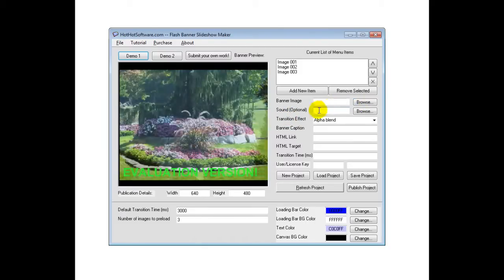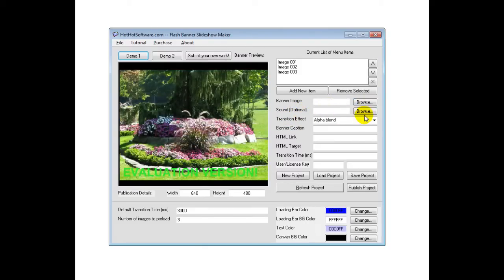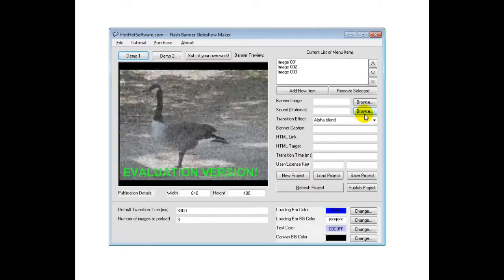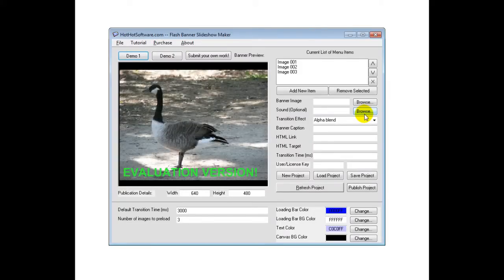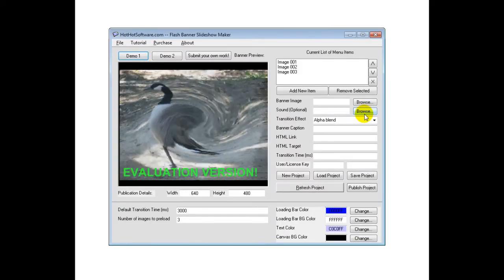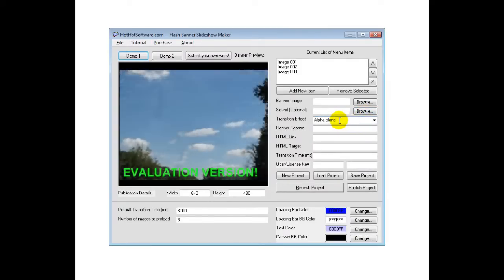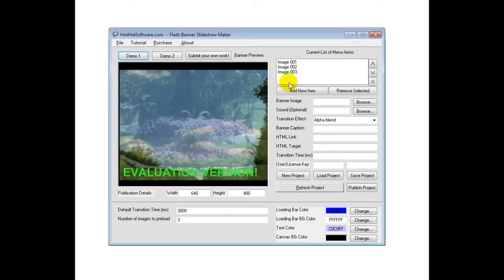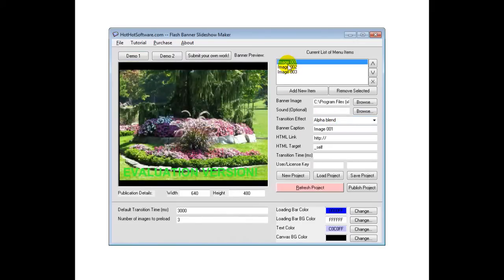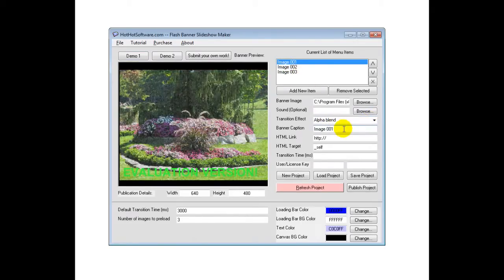You can also add sounds if you wanted to, so you could have some music in the background, or you could have a click sound, and so forth. Then, of course, here's your transition effects. So let me just click on this, and you can see it's an alpha blend.